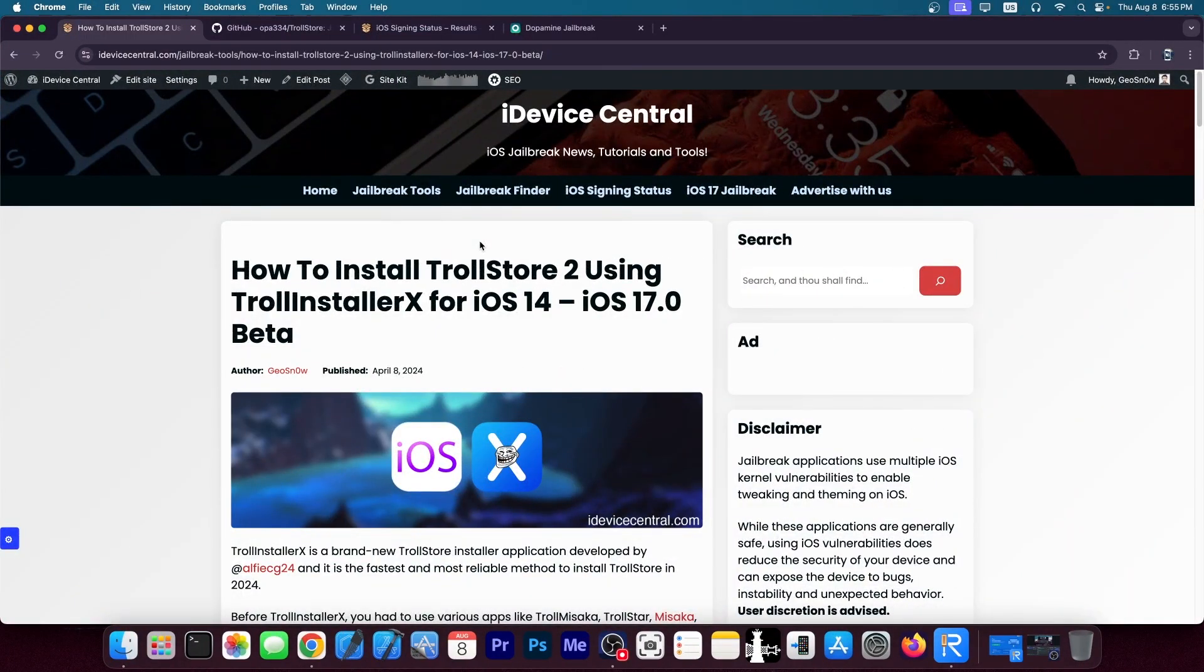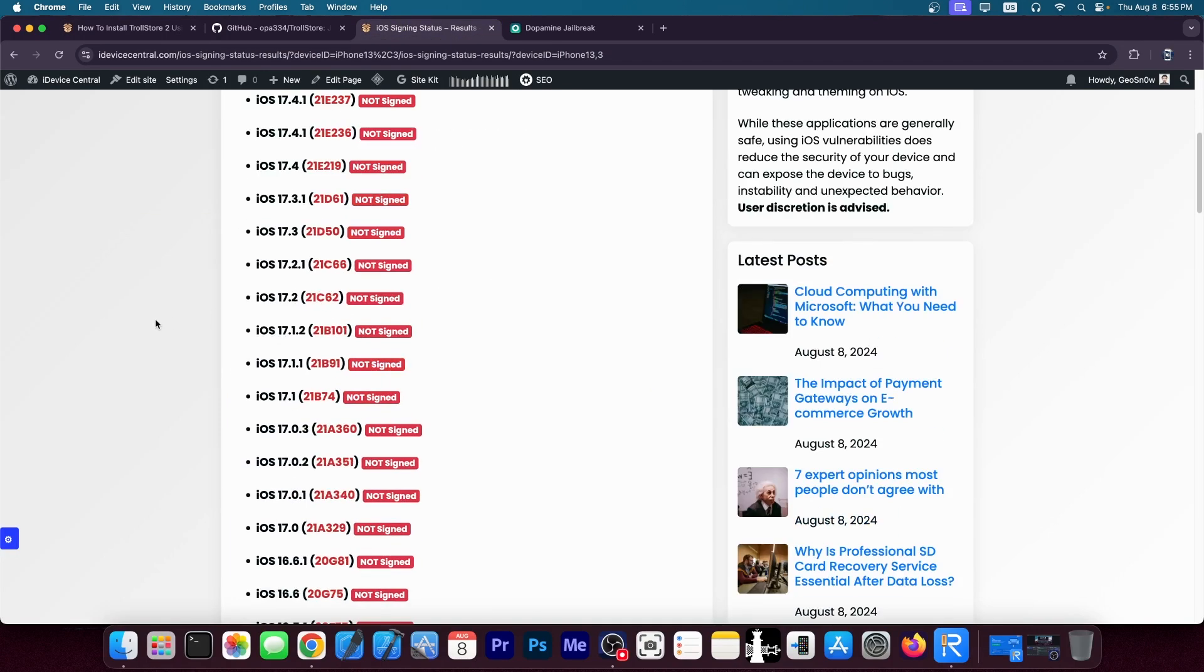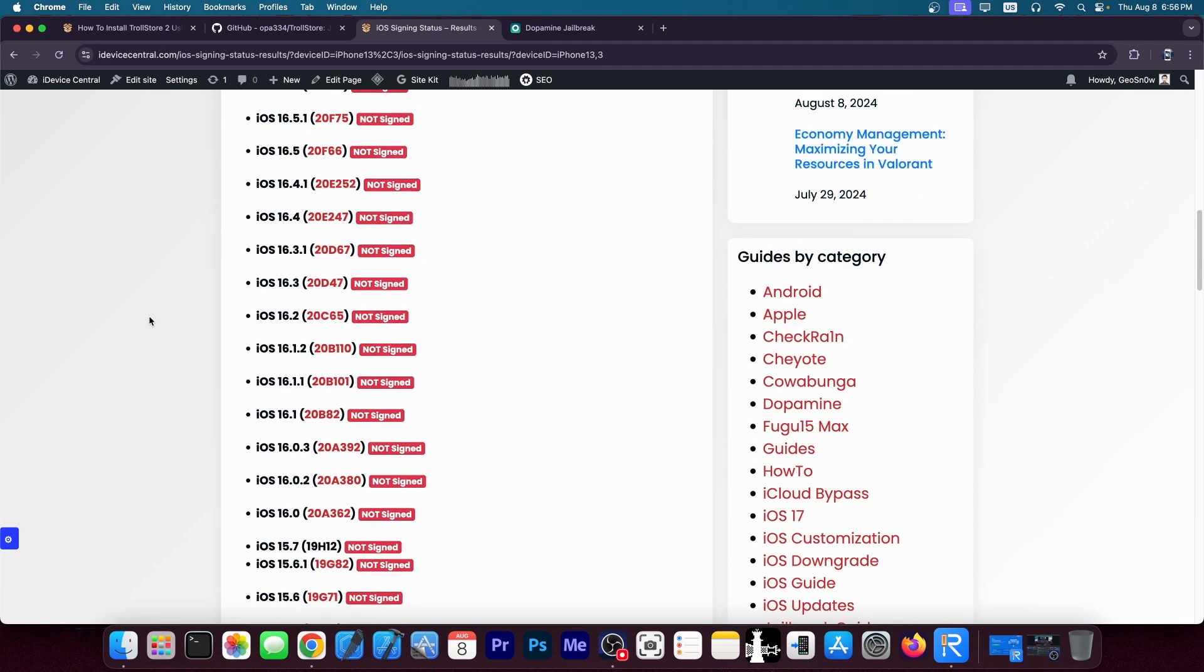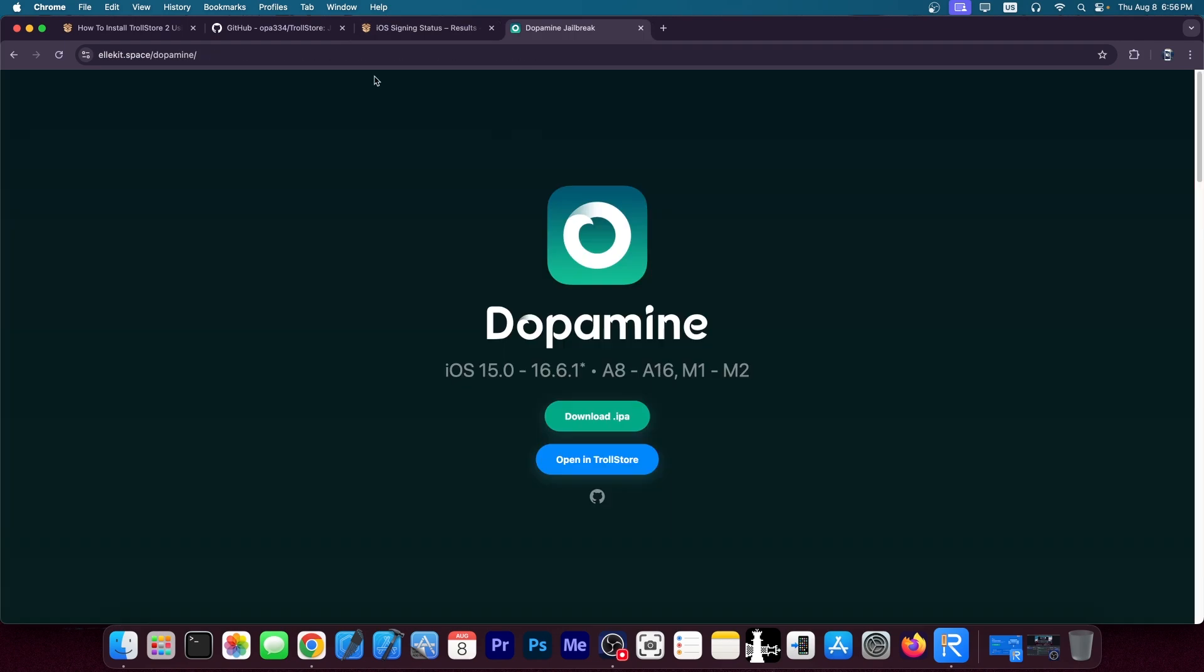So you probably are aware that we do have confirmation TrollStore 2 is indeed coming for iOS 17 and not only 17 beta as it is for now but also iOS 17. But which builds of iOS 17 and why?